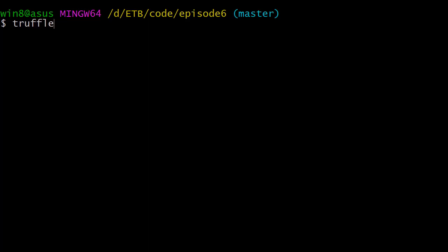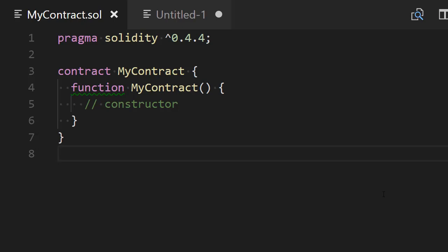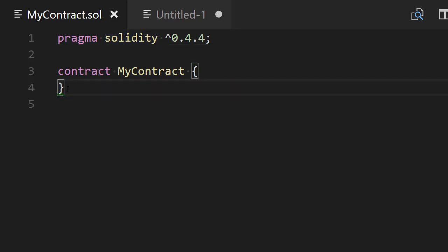I'm going to clean up my screen and create a new contract using: truffle create contract, and our contract will be called MyContract. Let's switch over to our text editor and open the Solidity contract that was just created. Truffle created the contract for me. The first line has our pragma statement, and line three has our contract statement with a constructor function inside. We're going to get rid of the constructor function — we don't need it.